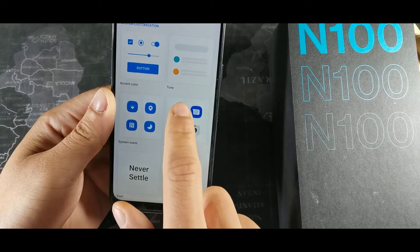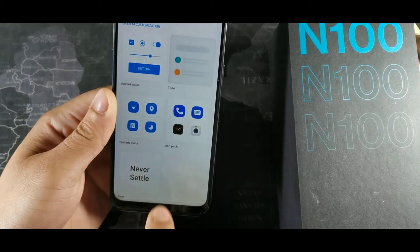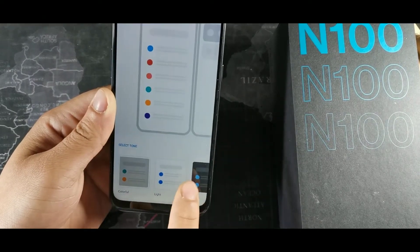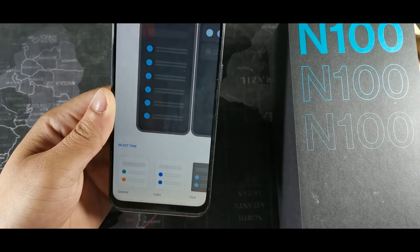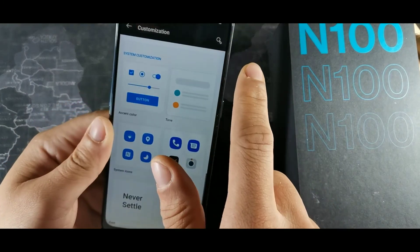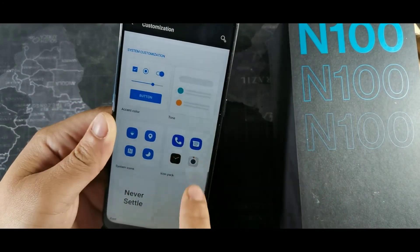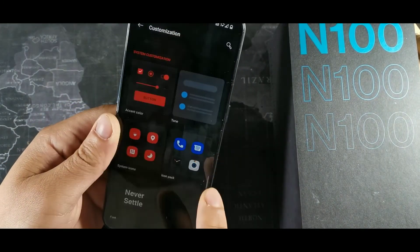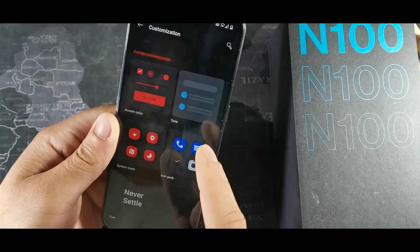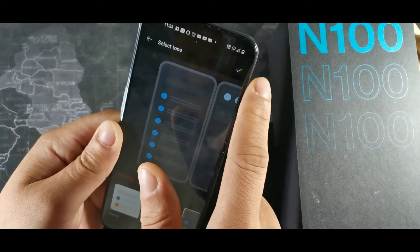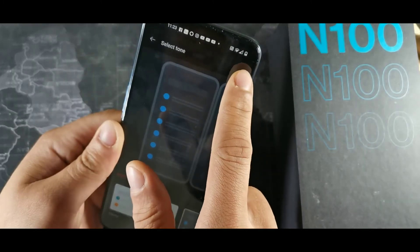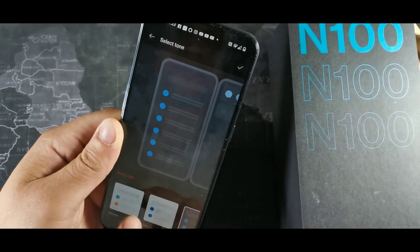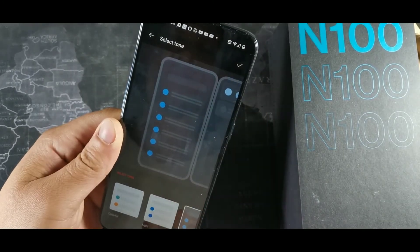And then you got to go back to the tone again to switch it back to the dark mode. Hit this checkmark on the top right hand corner, because if you don't hit that, it's not going to change. So you got to hit this checkmark after you select the dark mode.